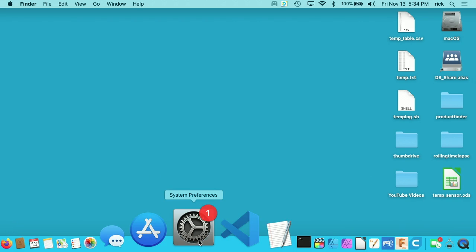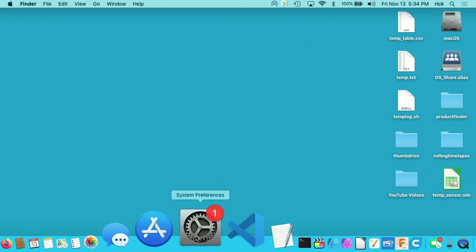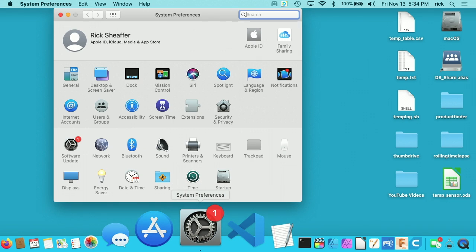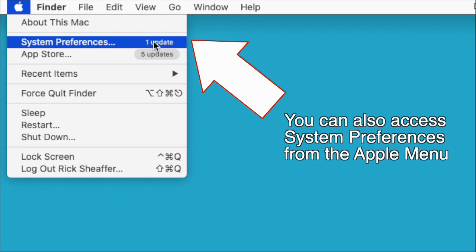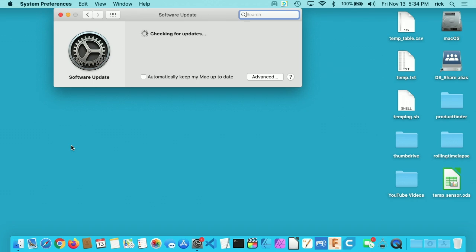we have a little number next to System Preferences. That's a notification for the upgrade. I'll click on that. I'll go to Software Update. I'll click that.